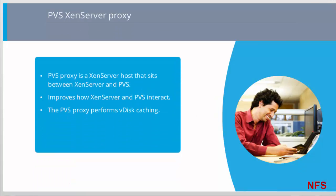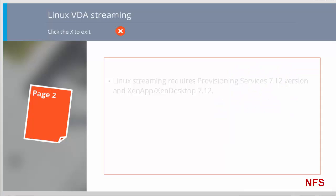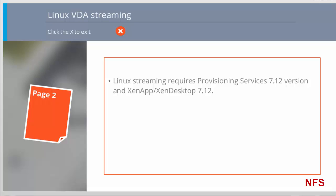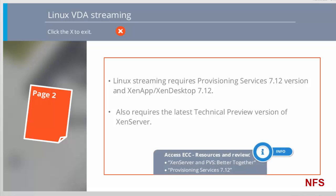Provisioning Services or PVS now provides functionality for a proxy between XenServer and PVS. This Linux streaming functionality works with the latest Provisioning Services 7.12 version in conjunction with corresponding versions of XenApp XenDesktop version 7.12. This feature also requires the latest technical preview version of XenServer. For more information on the relationship between XenServer and PVS, refer to the Citrix blog article XenServer and PVS Better Together. For further information on configuring both the new PVS proxy and Linux VDA streaming features, please use the Provisioning Services 7.12 document in the Additional Resources pane.